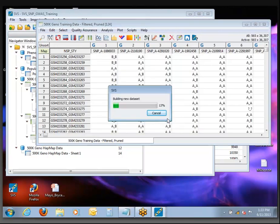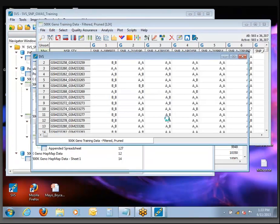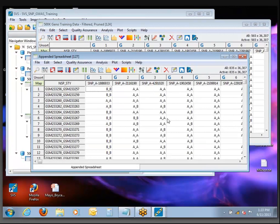This one takes a bit longer than the Join or Merge because it actually is going to rewrite the data set on disk, whereas the others are just creating a new view in a relational sense.